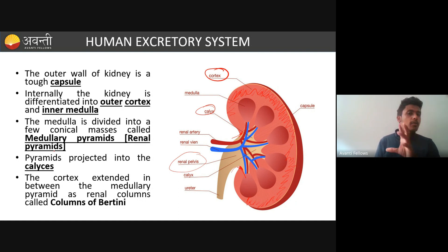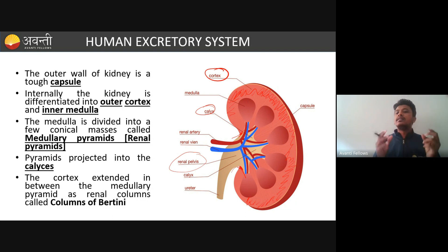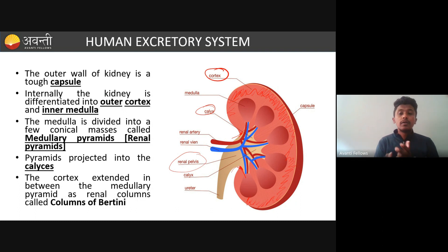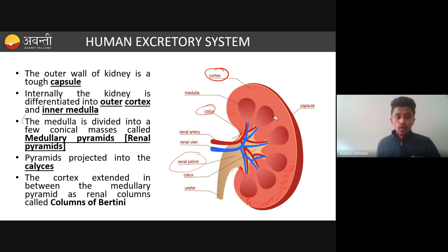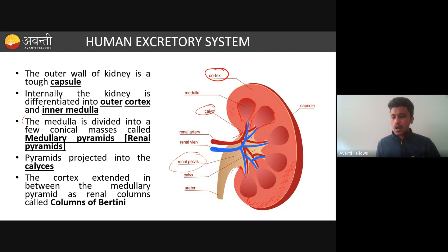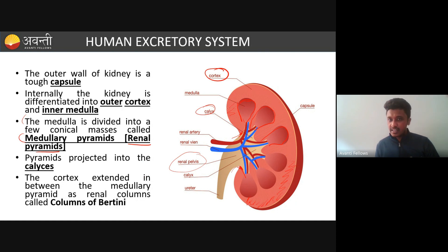The cortex region is where nephrons are situated and where filtration happens at a very high rate. The medullary region is where the filtrate is extracted, urine is concentrated, and then passed down to the ureter. Within the inner medulla there are 8 to 12 conical projections called renal pyramids, also called medullary pyramids because they are in the medulla region.